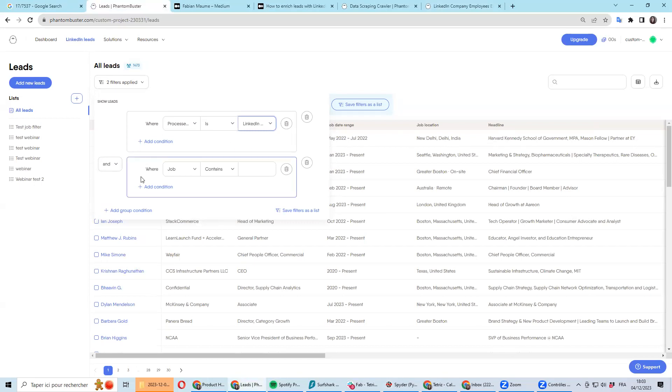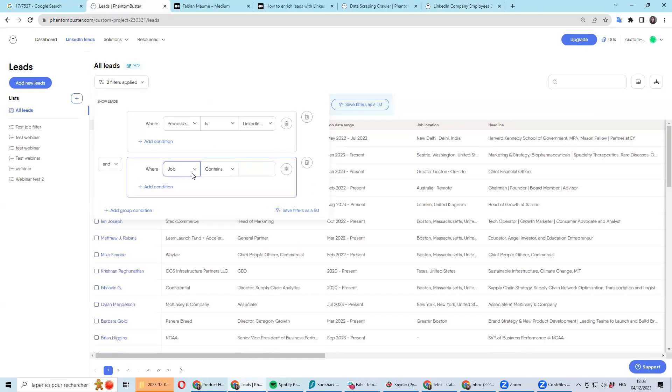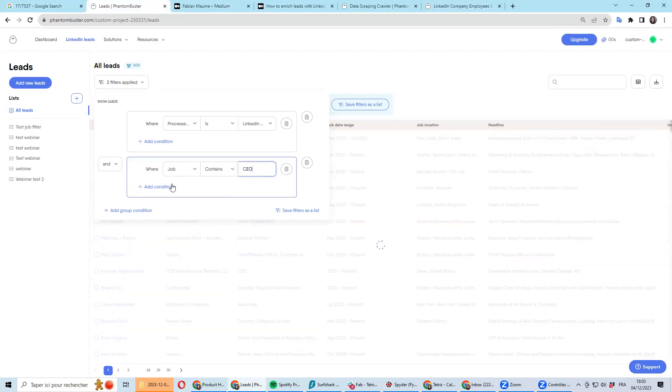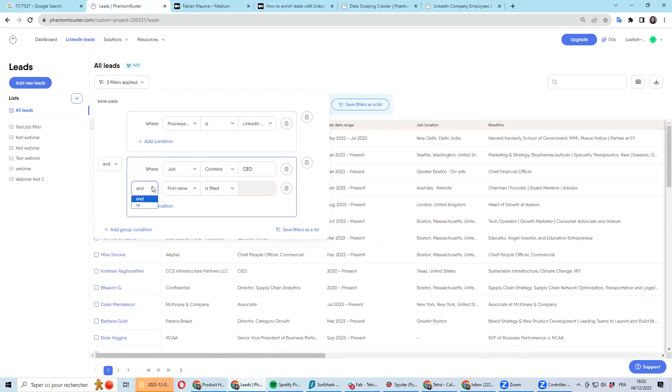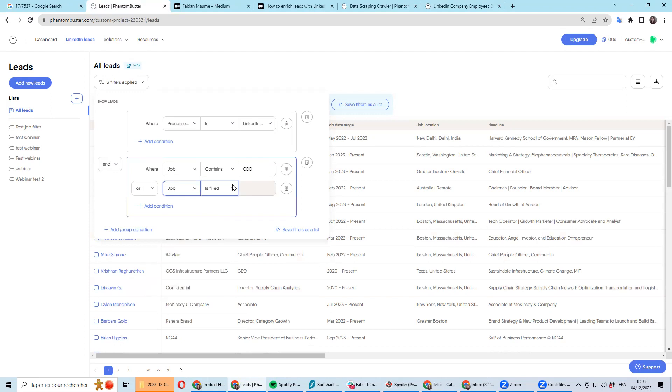And then in different groups you just add a group to have a combination. You want to have job title contain, let's say CEO, and you can add another condition which is job title contain, for instance, owner.